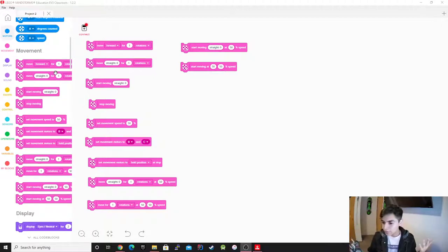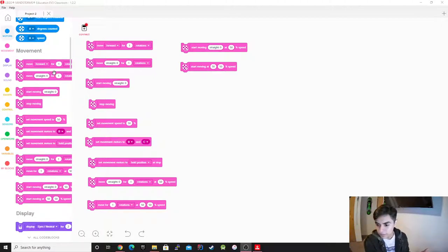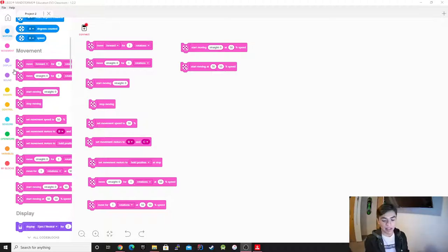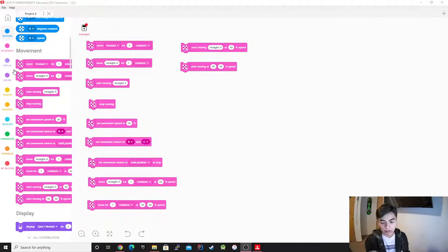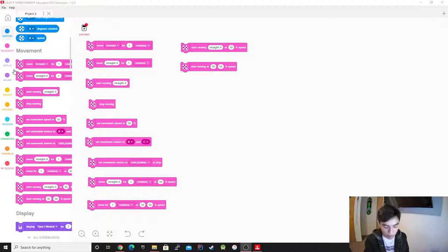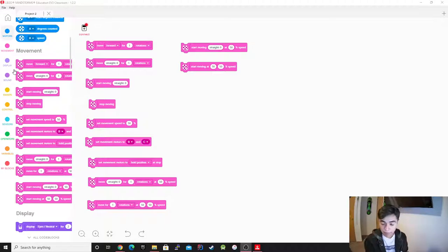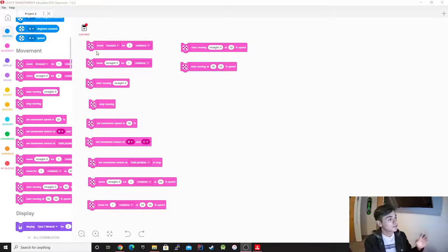First, remember that a lot of this is only to control two motors — you can't control more than two. For example, if you have one that controls four, you could do it but you'd need way more complex logic. To keep it simple, we're just going to use it for steering. So let's get started.